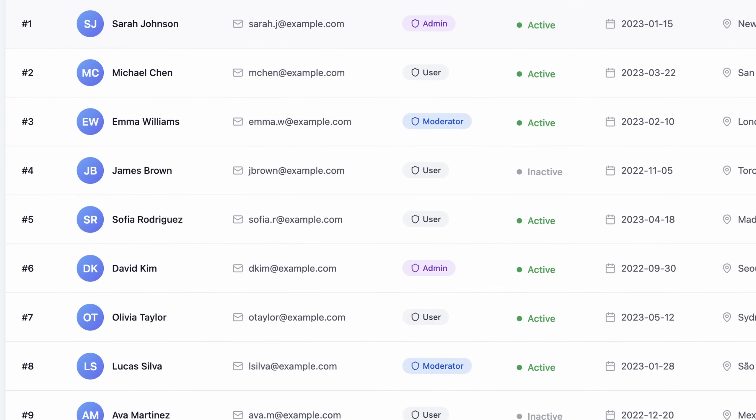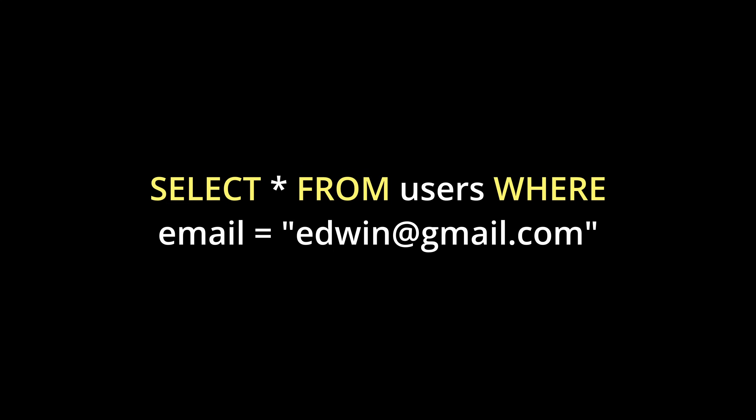One of the first concepts you should be aware of when it comes to Postgres is the ability to index something. Let's say your application grew to 100,000 users — you'd have a users table in your database and each row holds all the information about one specific user. If I want to query a user based on their email, I'd write something like: SELECT * FROM users WHERE email = 'edwin@gmail.com'. The database would have to do a full table scan, going row by row until it finds that email — pretty much like scanning each page of a book.